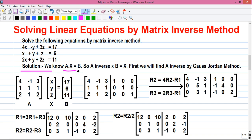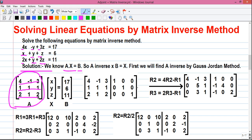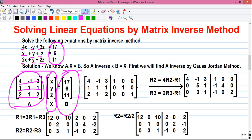We know A into X equals B, where A is the coefficient matrix with row 1: 4, -1, 3; row 2: 1, 1, 1; and row 3: 2, 1, 2. X is the matrix of unknowns x, y, and z. B is the constants matrix containing 17, 6, and 11.